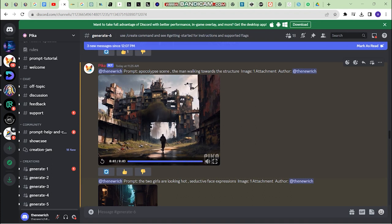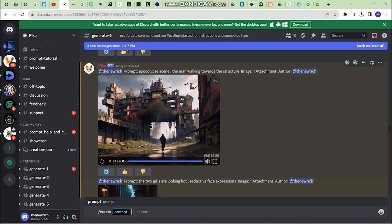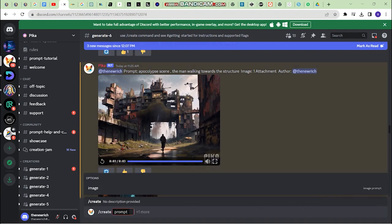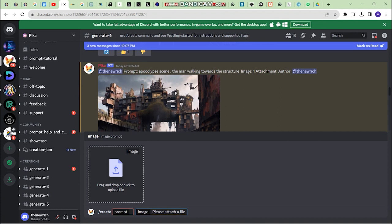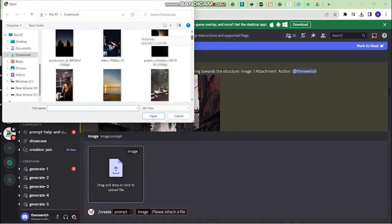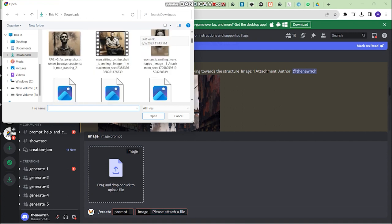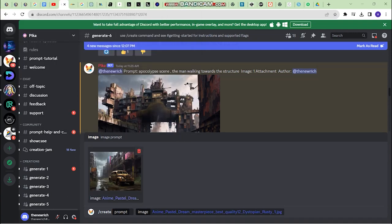To start generating and converting images into videos, just click on this section right here and type in slash. Now click on slash create, then click on plus one more in order to upload an image. Click on image, double-click, and upload any image that you want to convert into a video.